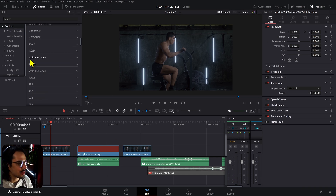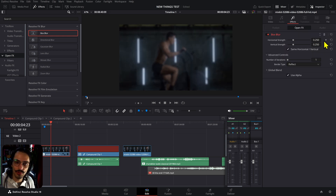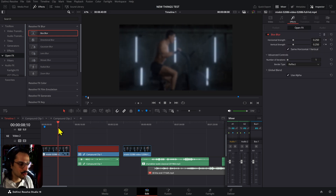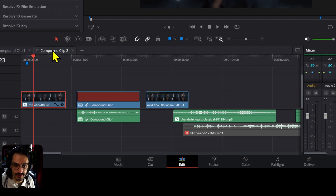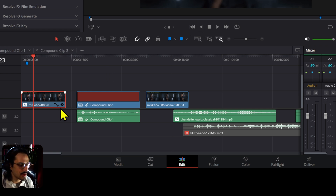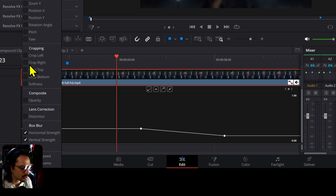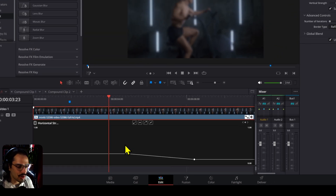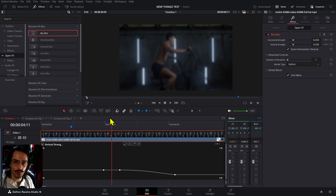In previous versions you were able to create keyframes on Open FX, but you were not able to actually adjust those keyframes — they were all linear. Now you can press Shift+C and that will open the Curve Editor. You're now able to adjust the curvatures of keyframes on Open FX effects, adding curves and getting more control over the keyframes you've created.